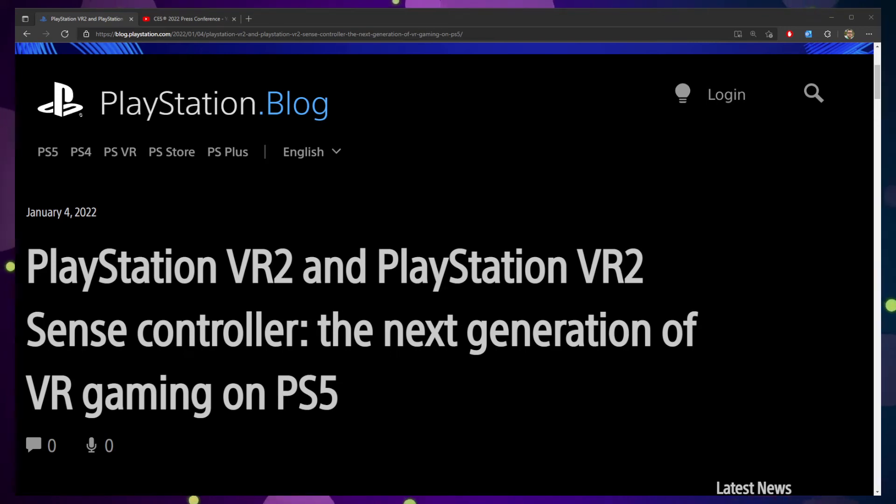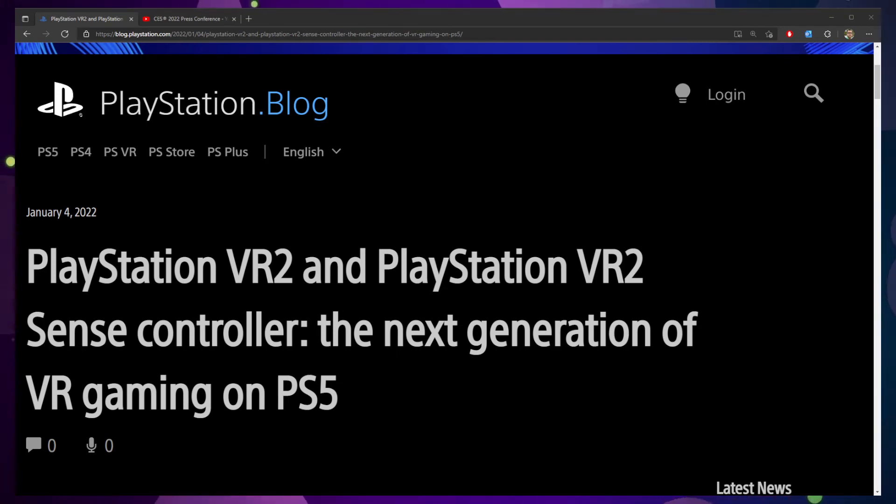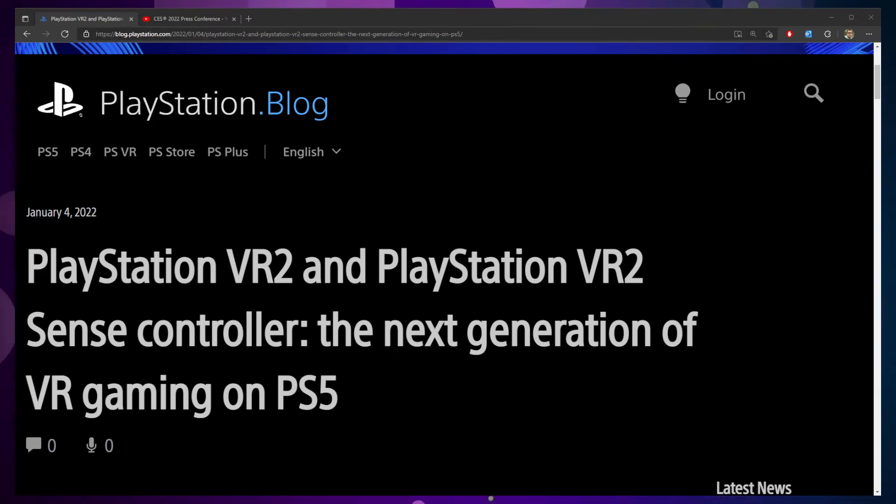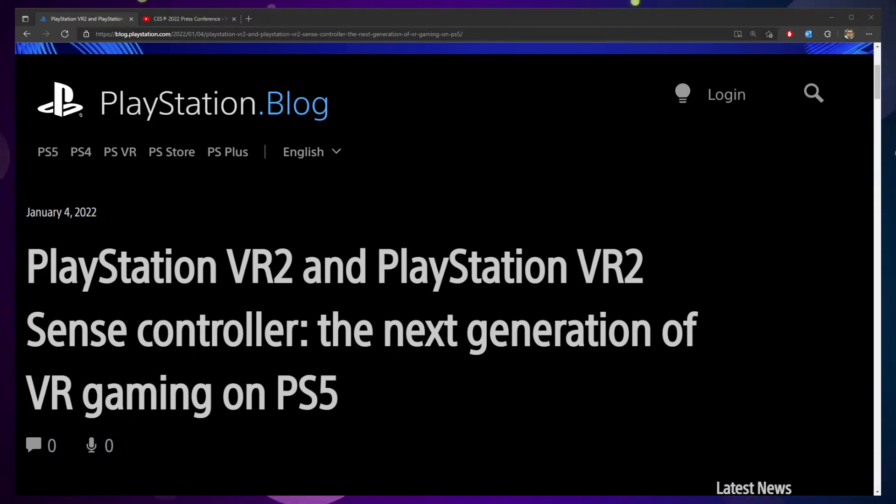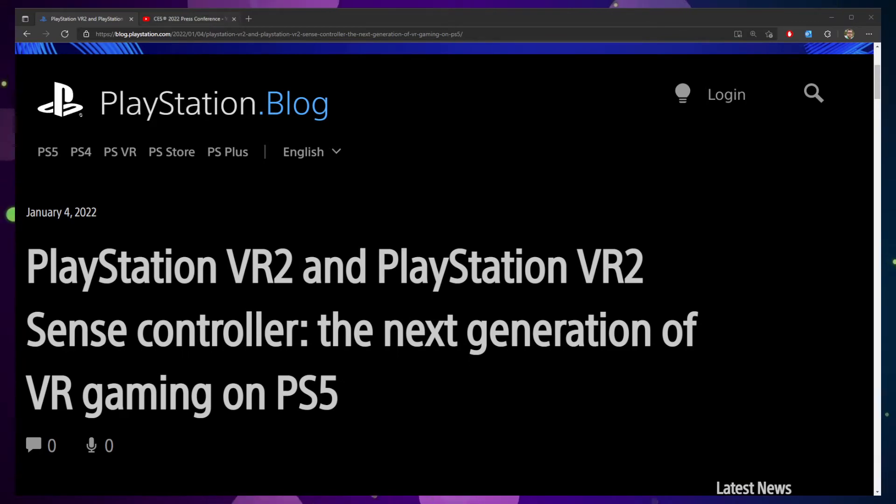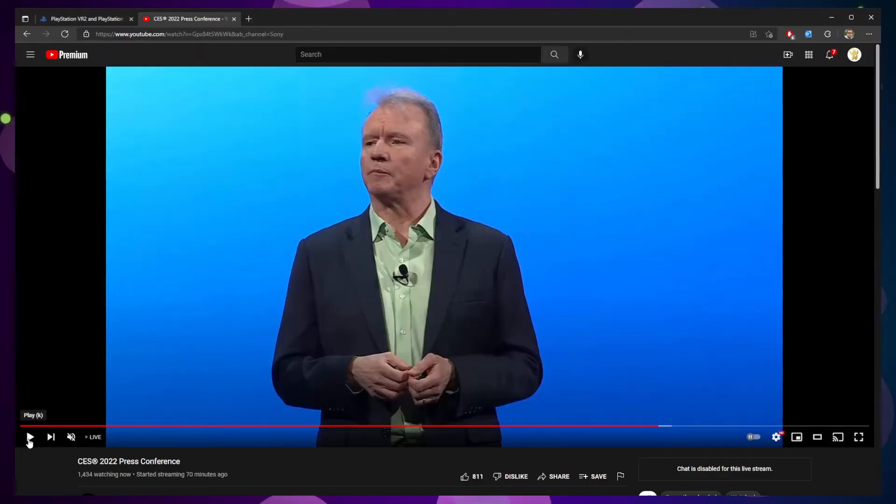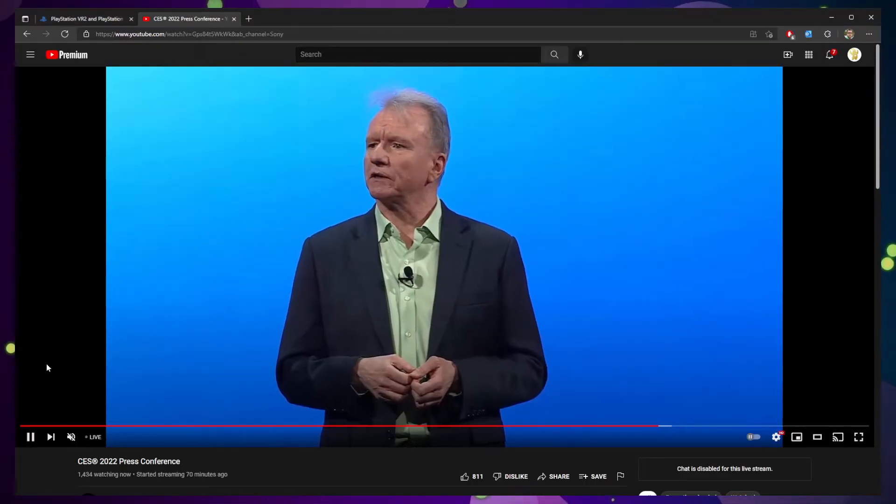Exciting news from CES just moments ago, probably for you last night by the time I actually get around to uploading this video, but PlayStation VR 2 took front and center stage. Here's a brief snippet of some of that presentation.